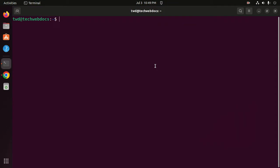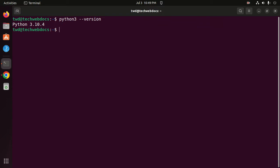Ensure that you have Python installed on your system by running the version check command. If you already have Python installed, you must also install the python-venv package with this command: sudo apt install python-venv.